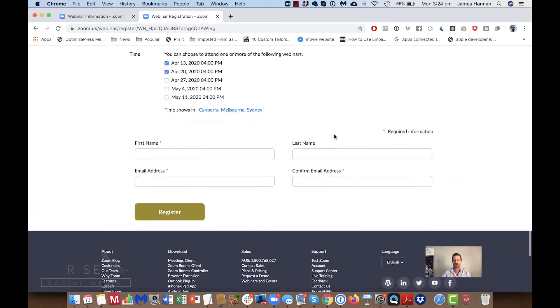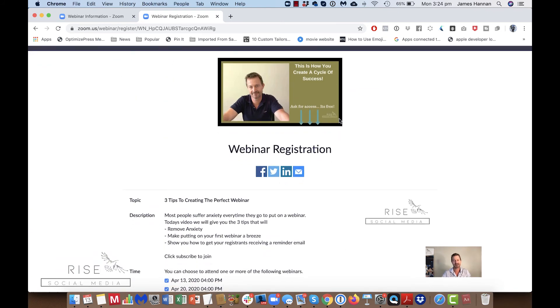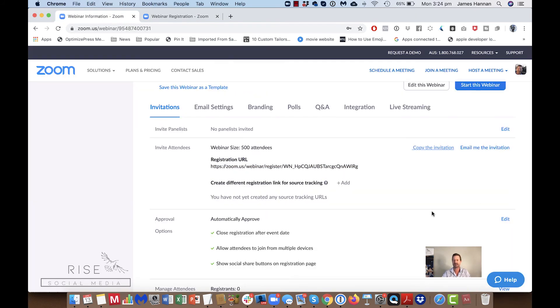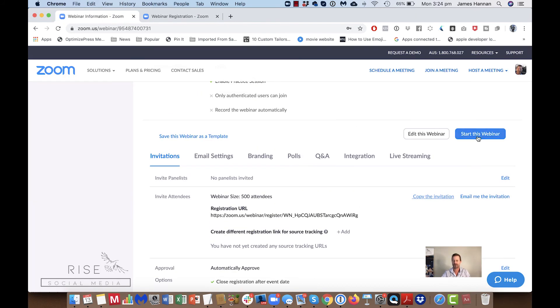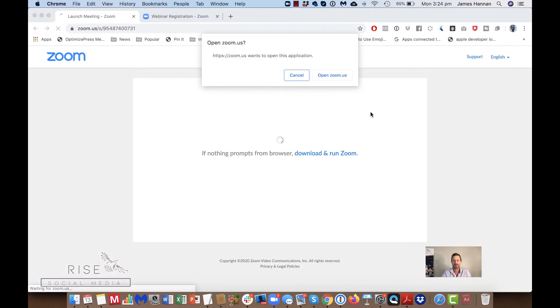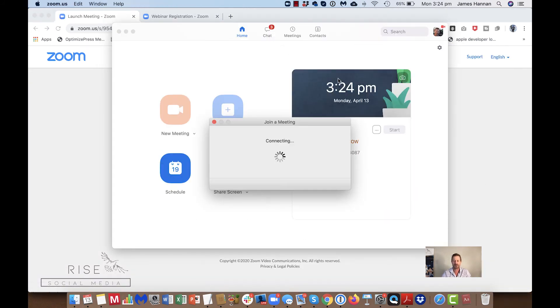It's a nice looking, very simple and clean webinar registration template. You could probably connect this up to a different theme — ideally you'd want the registration button above the fold, as at the moment it's below the fold which is not ideal.